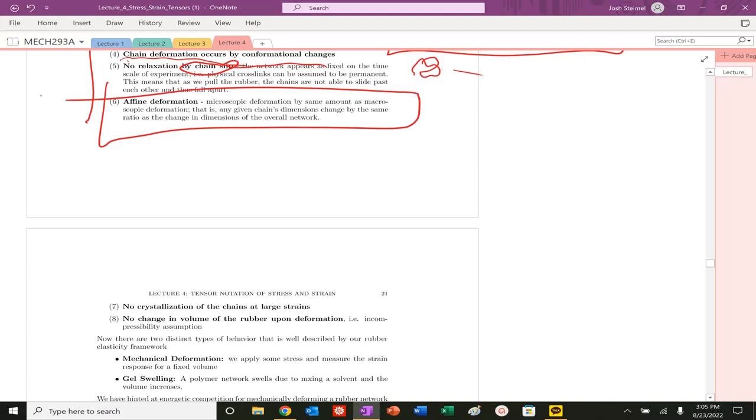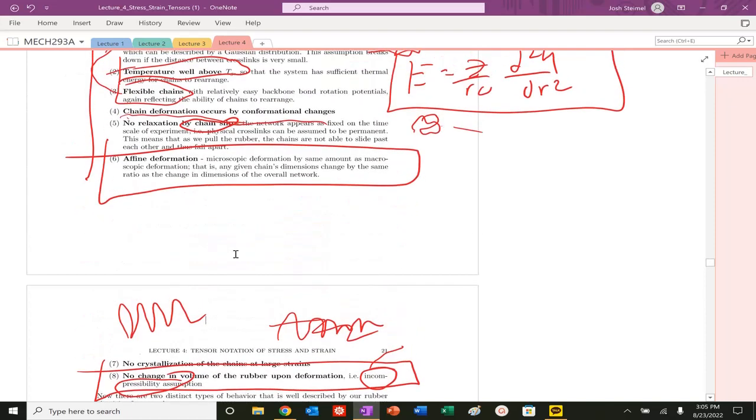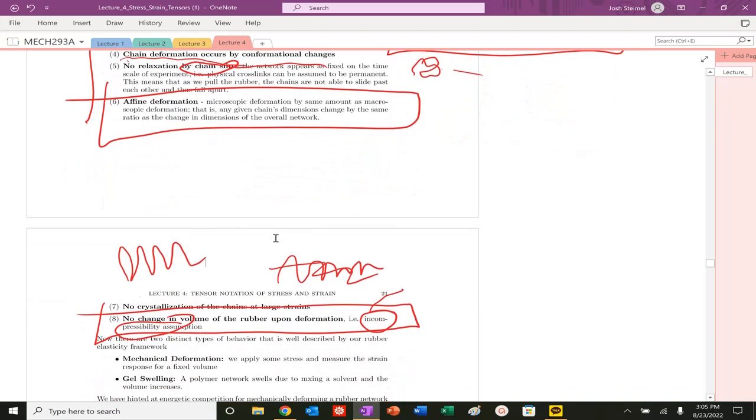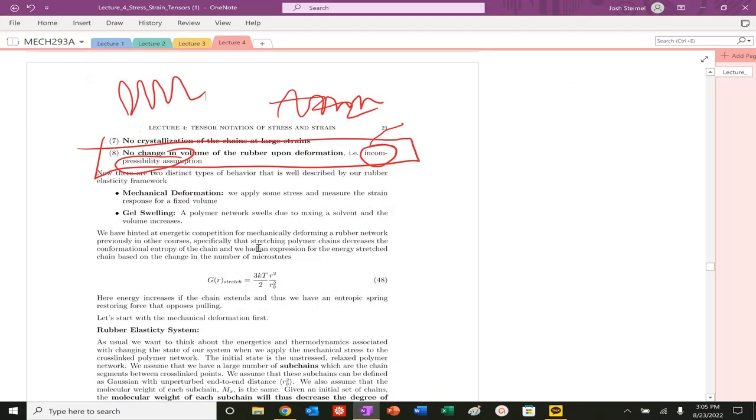This is a very critical statement: affine deformation. Basically, the microscopic deformation is going to be the same as the macroscopic deformation. We're also going to assume that we are going to conserve no change in volume upon rubber. This is very, very important. Incompressibility assumption here. Very important. And then no crystallization of the chains at large strain. So basically, we can't form a lamella structure as we pull and recrystallize. That happens a lot. In real systems, these will be basically broken. But we're looking at the ideal response.